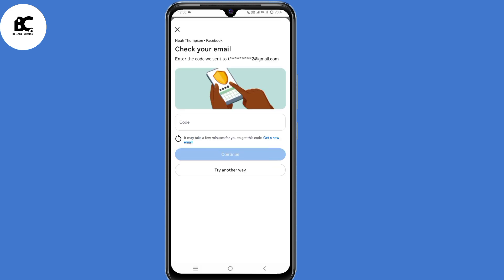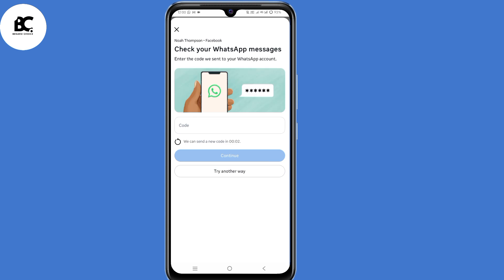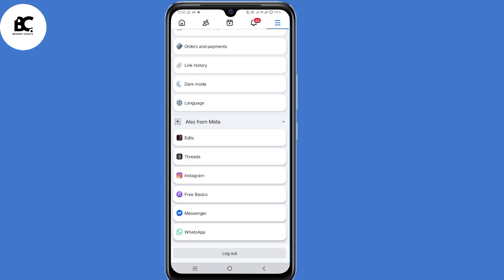At this point, you might be required to submit a code sent either to your email address or to your WhatsApp number, of which you don't have access to any of these. Now what you need to do is to first log out from your account — click on log out.